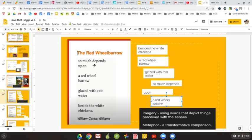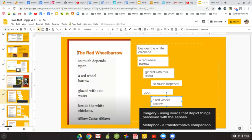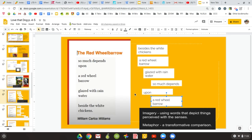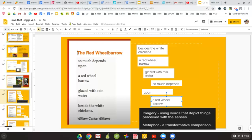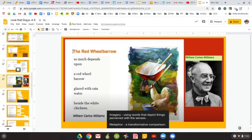That red wheelbarrow that so much depends upon is sitting out, glazed with rain. Now, when I think of glazed, I think of a donut. I think of something shiny. I think of something maybe water has just spilled upon it. But I also think in this case, it's so much depends on it. Well, why is it sitting out in the rain? Why is it sitting out beside some white chickens? To me, it feels like maybe it's abandoned. It's left.